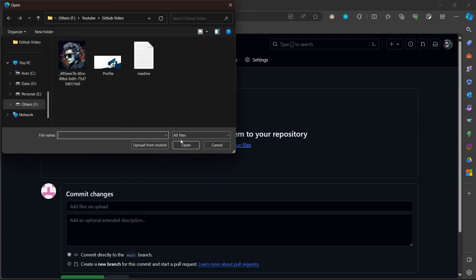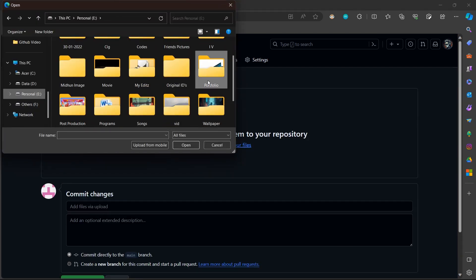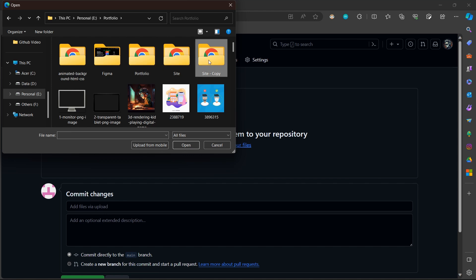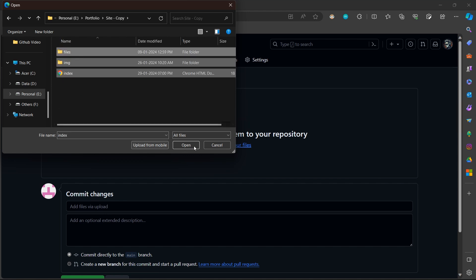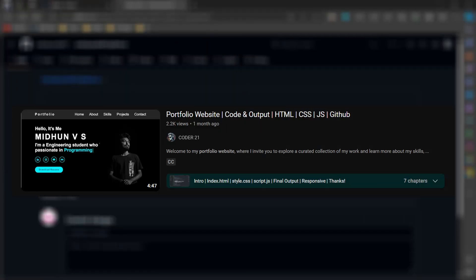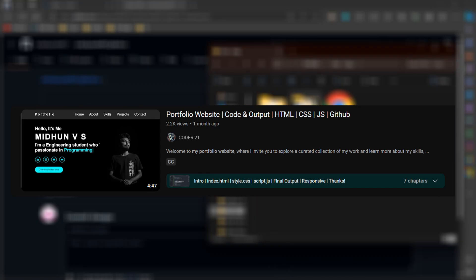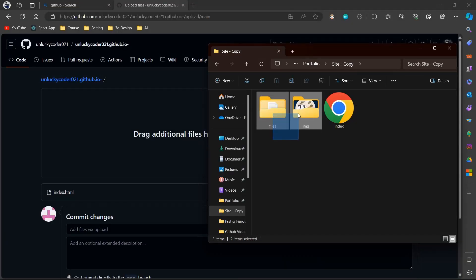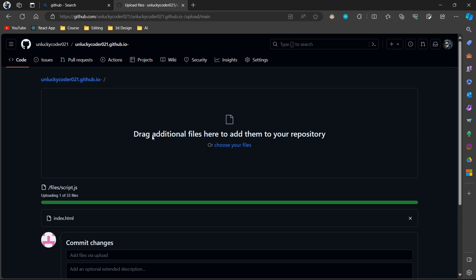To host a portfolio website, you need to create your code — like HTML, CSS, etc. To create a portfolio website, refer to my previous portfolio video or check the eye icon above. Upload your website code to the repository and wait for a few minutes.